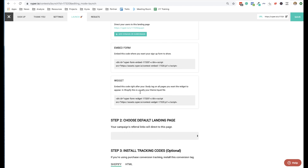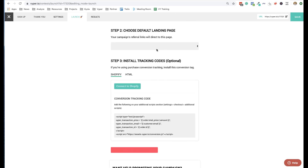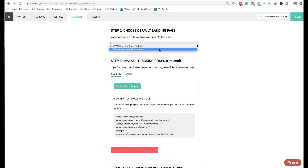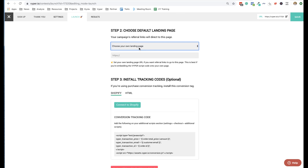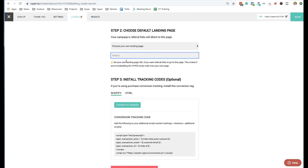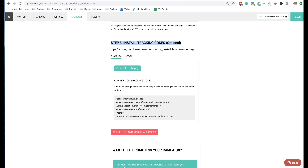You'll have code for the embed form and the widget — you design those on the sign-up and thank-you steps. If you're using a subdomain or embed, you can choose to redirect people's share links to a different page. By default it directs to the Viper landing page, which is fast loading and has a clear structure. But if you've designed your own page or want referral links to point to a sales page or blog post with the widget on it, you can set your own custom landing page for those shared referral links.